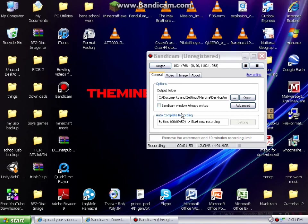Now with the General tab, it will tell you pretty much everything — where you're putting the output, and you have auto complete recording. That's if you want it to stop at a certain time, and what time you want it to stop at.